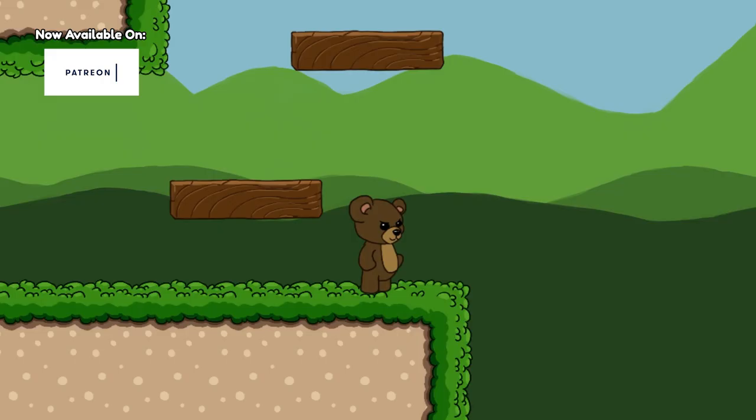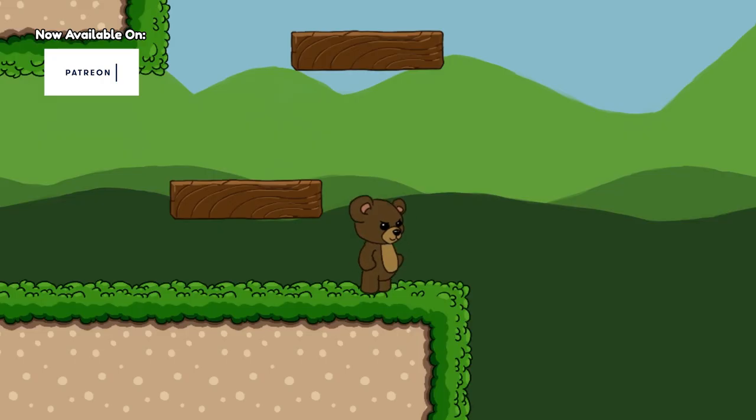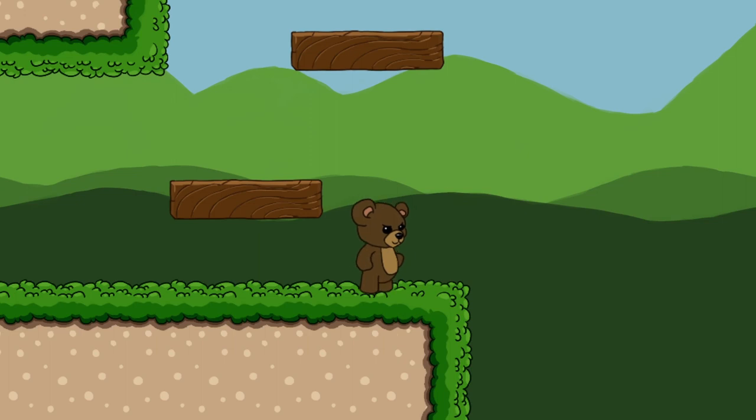Howdy and welcome to Game Endeavor. Learn practical dev skills and improve the quality of your games by subscribing and dangling in that bell.